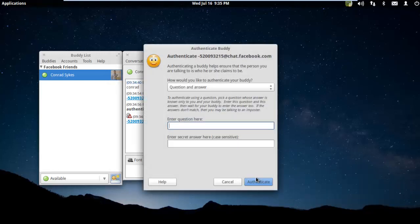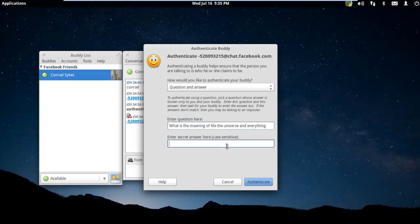Let's do Authenticate Buddy. I'm going to ask Conrad, 'What is the meaning of life, the universe, and everything?' And the secret answer, of course, is 42. Then Authenticate.